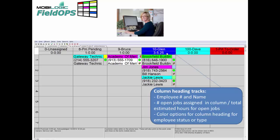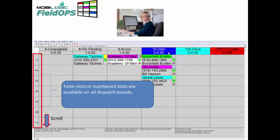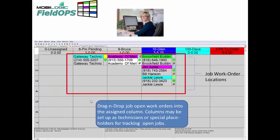The colors are also flexible and can indicate the employee's status and or type. On the left-hand side, we have time slots or numbered slots which are available for all the dispatch boards. In this area, your click, drag, and drop features for your work orders can be moved to any column that's necessary.